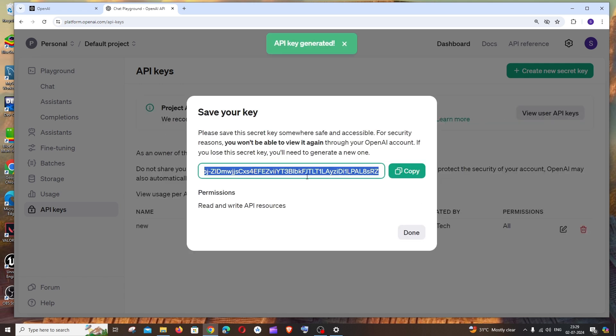You'll get the API key here. You can copy it and use it in your project.